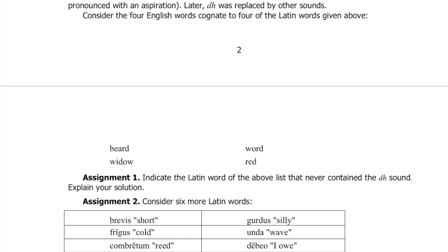We're told that linguists believe that in ancient times all these words except one contained the aspirated d sound — 'dh'. Later, the 'dh' was replaced by other sounds. We're given four English words cognate to four of the Latin words above: beard, widow, word, and red. Assignment one: indicate the Latin word that never contained the 'dh' sound and explain your solution.